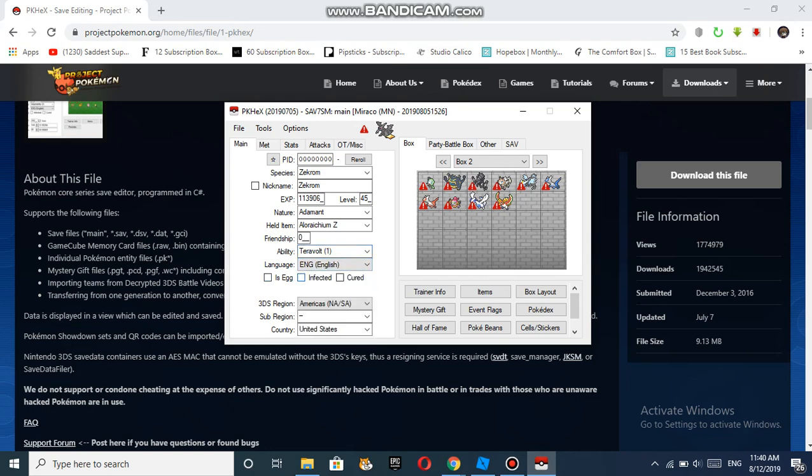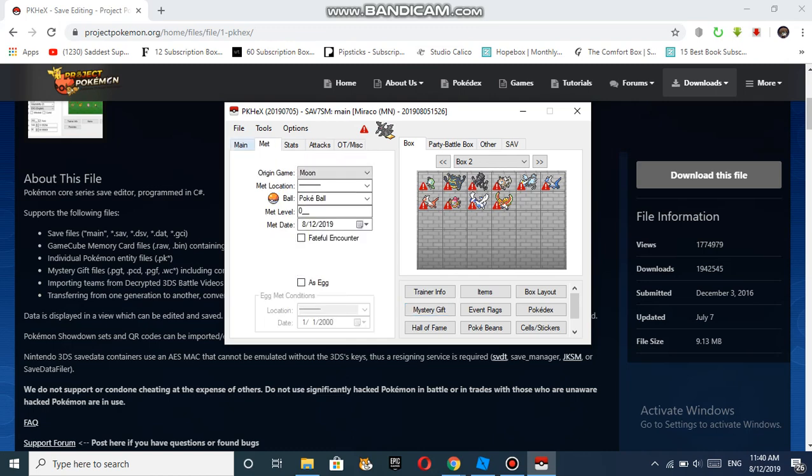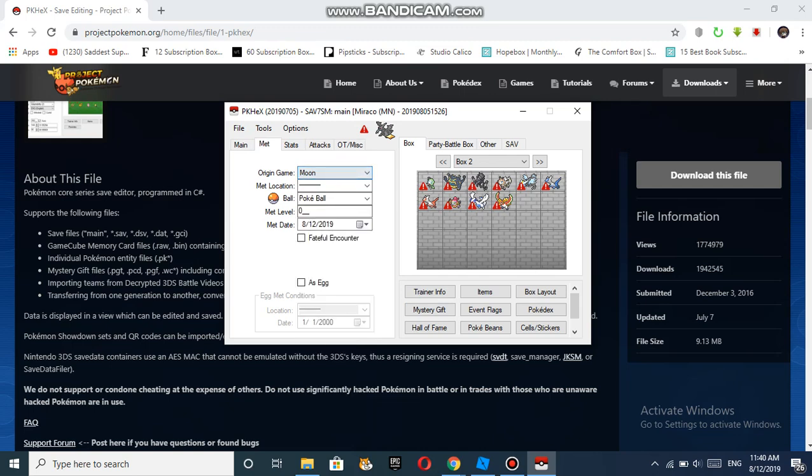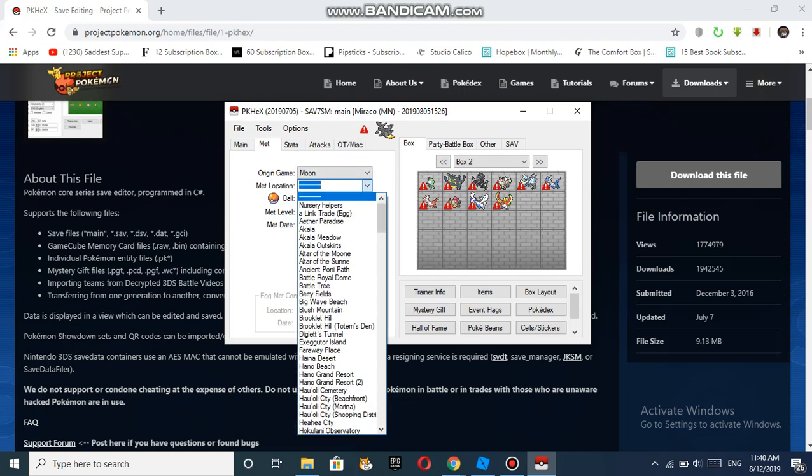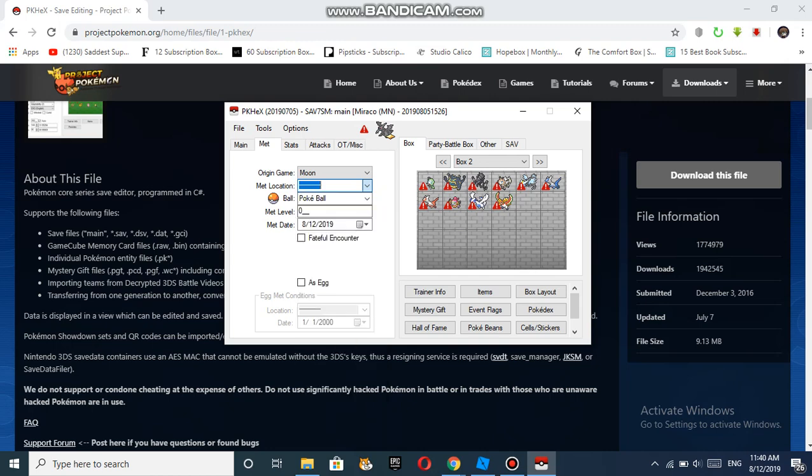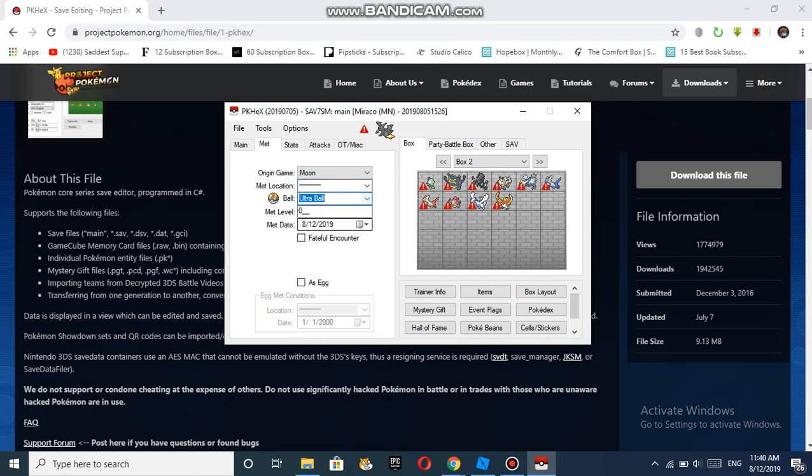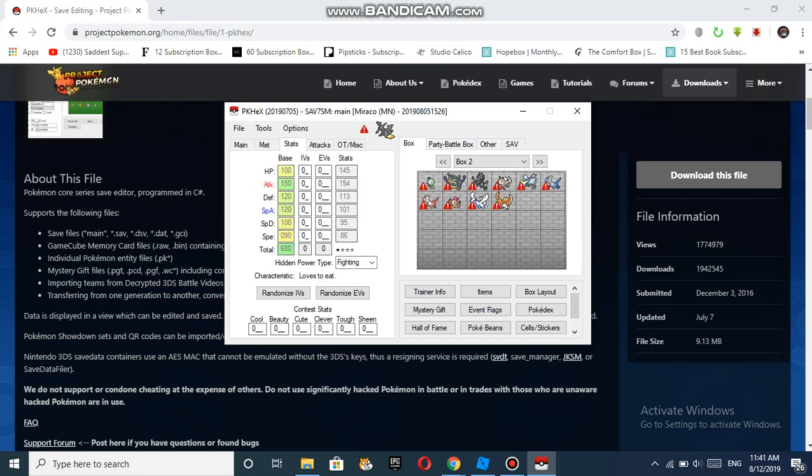After that, you can go to Met. You can choose the game - these are the only 3DS file games we can have for now. Then you can choose the met location, the ball you caught it with, let's say a Nest Ball. The met level, let's say 1. Met date, 8/12/2019.